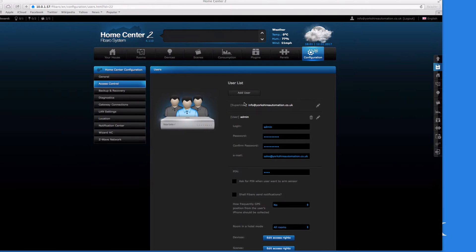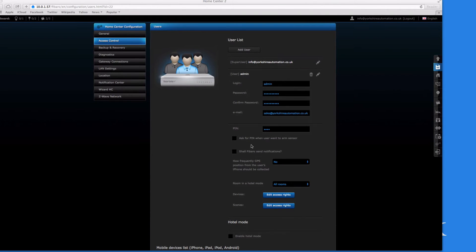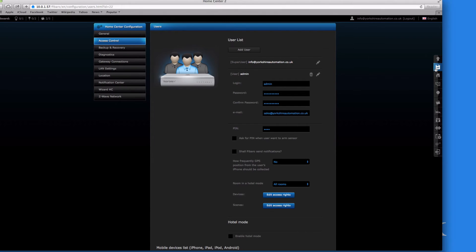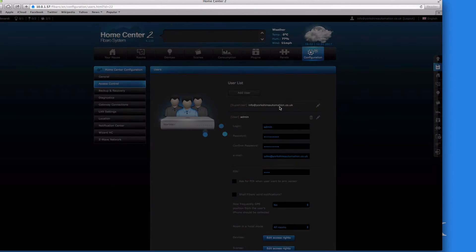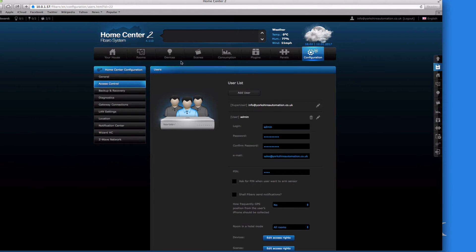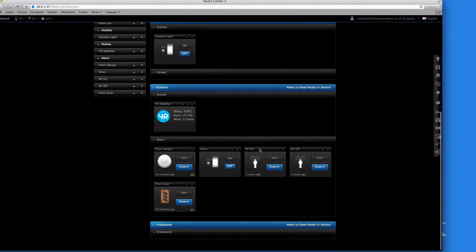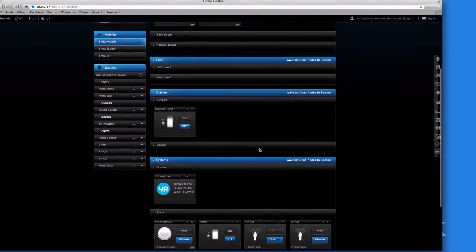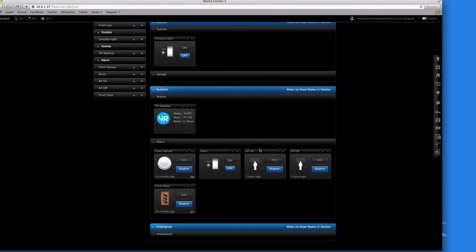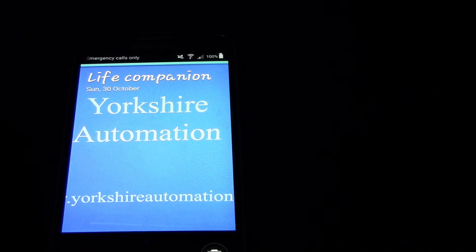Just by creating a new user and editing access rights. Click on Save — we've already saved it so click on Save just in case. Now go back to Devices and you can see the super user has full access to everything.